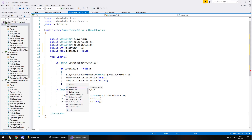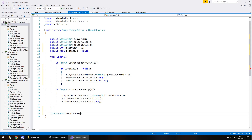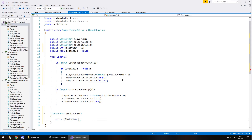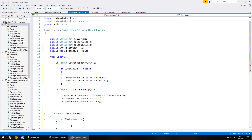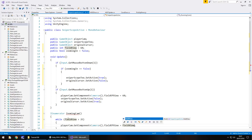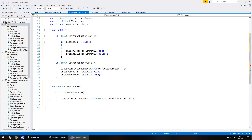Underneath `void Update` go down a couple of lines and we'll have `IEnumerator` - I'm going to call it `ZoomingCam` - open curly bracket. Within here we need a while statement: while the field of view is greater than 25, we create the zooming effect. So `while (fieldView > 25)` - because 25 was our established zoom destination - open curly bracket. Now take the line of code for `fieldPlayer.GetComponent` setting it to 25, cut it out and place it here, then change 25 to `fieldView`.